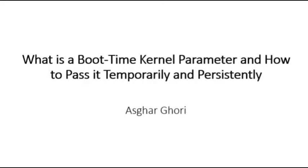Hi, this is Askar Gauri. In this video, I'm going to give you an overview on what a boot time kernel parameter is and show you how to pass it temporarily to the kernel and how to add it permanently to the system.